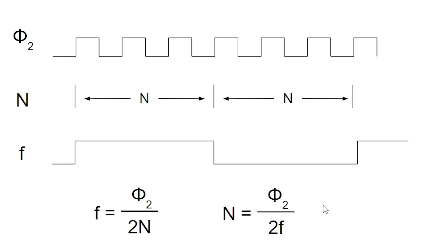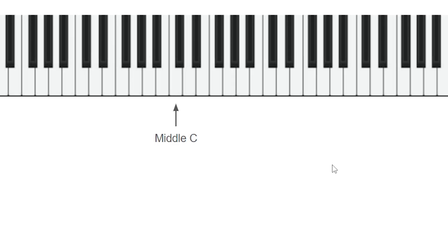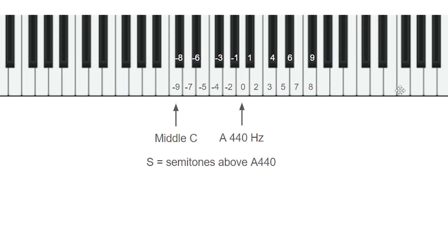But what frequency do we want to generate if we want to make music? Well, on a piano keyboard, if you start at middle C, the next A above that is the standard frequency for that is 440 hertz. And it turns out there's a simple formula for calculating the frequency of any key on the piano keyboard by counting relative to A440. So if you count the number of semitones up or down relative to A, we'll call that S as the semitone's positive or negative value.